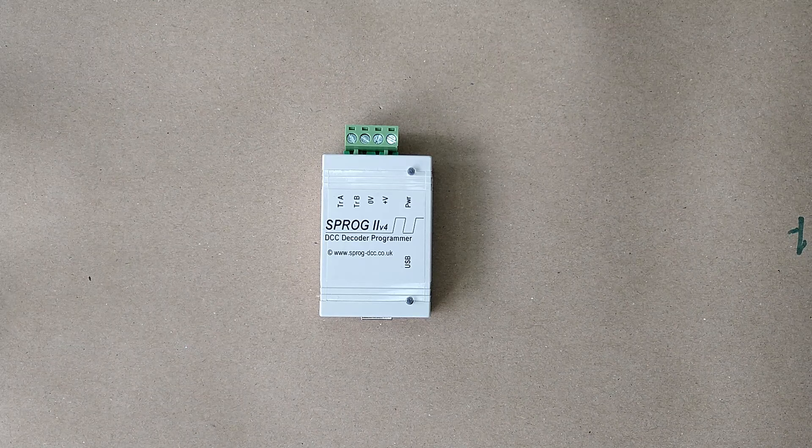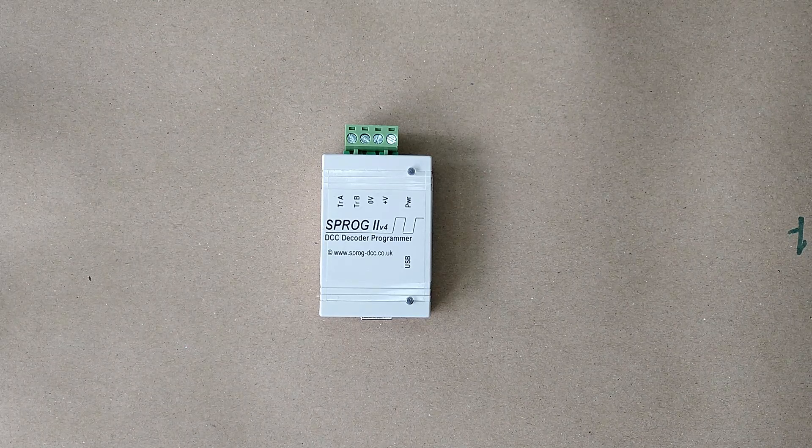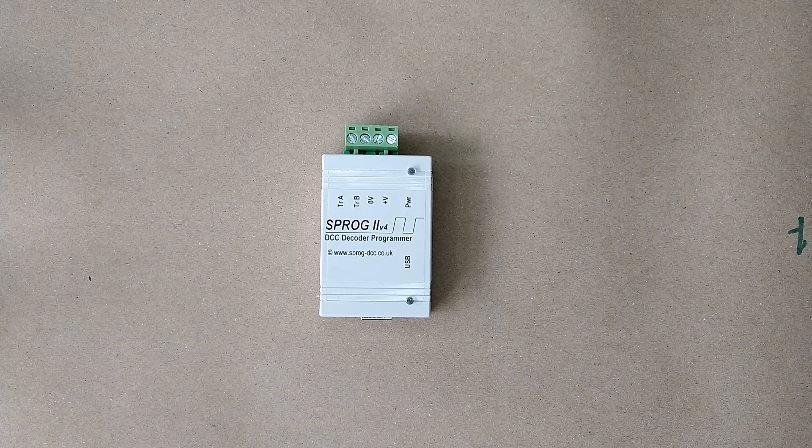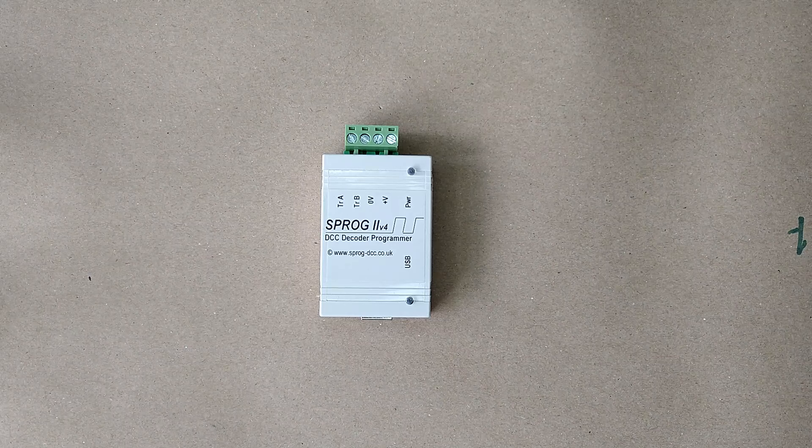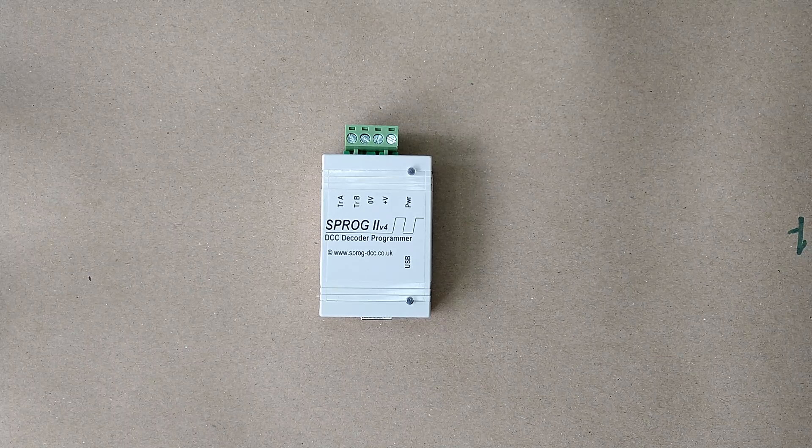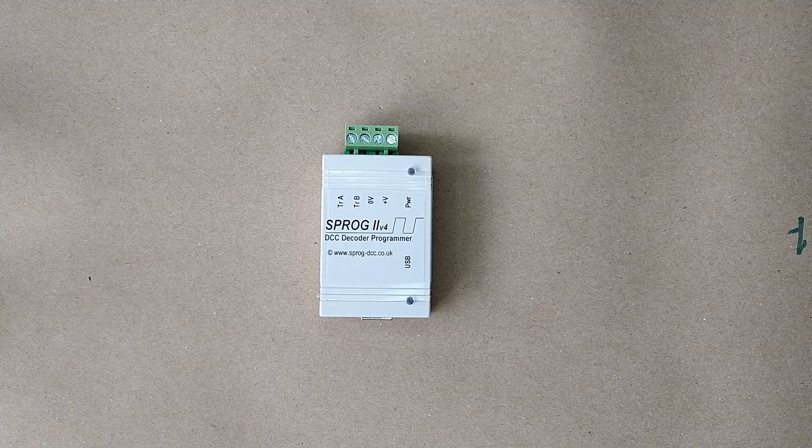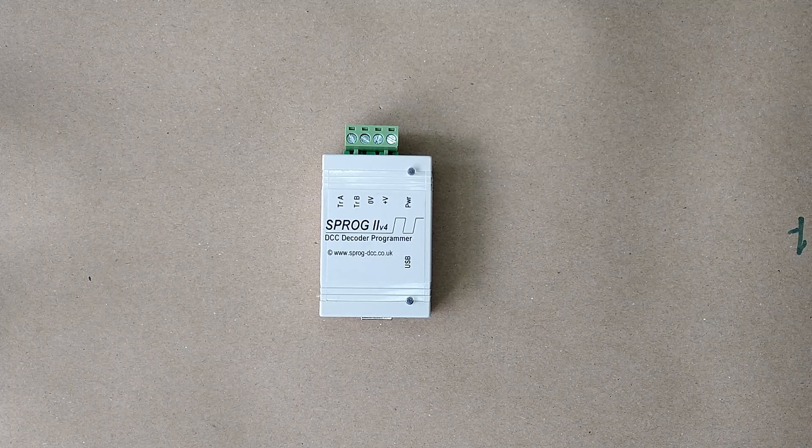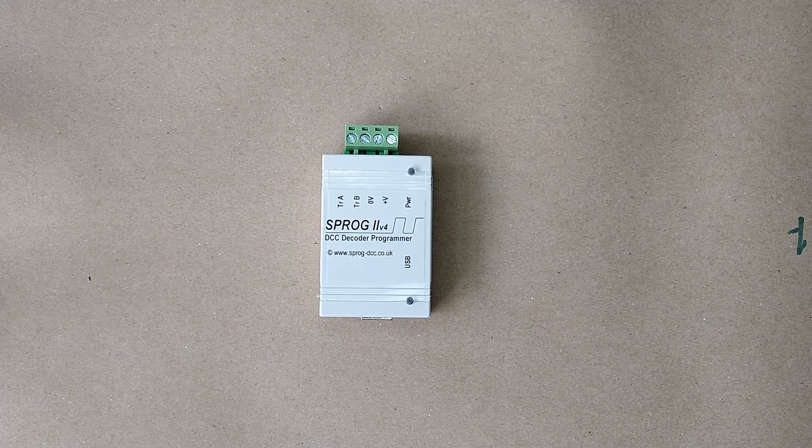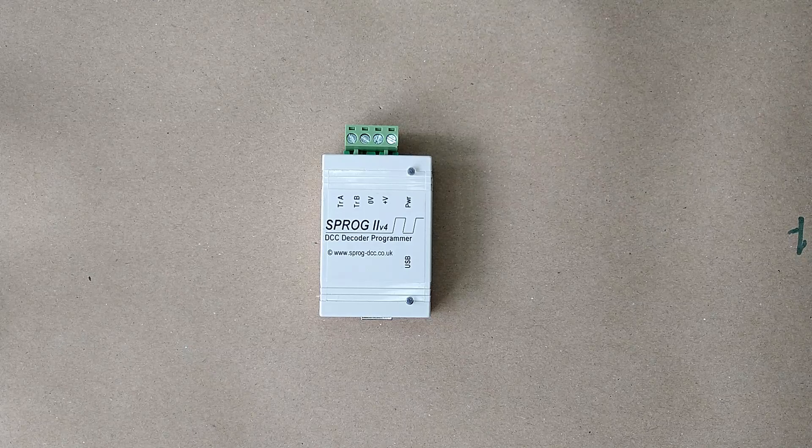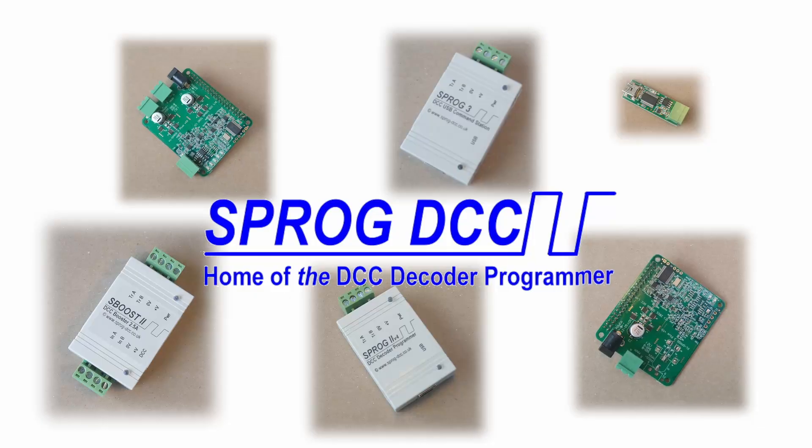Unfortunately, sound decoder manufacturers all have their own proprietary methods for doing this. We will be creating content with a more in-depth look at the Sprog 2 and Sprog 3, including full installation instructions and the first steps in getting started using the Sprog as a programmer or a command station. So once again, please subscribe to the channel if you are interested.